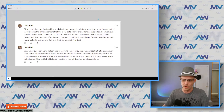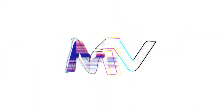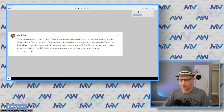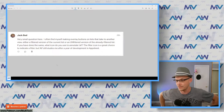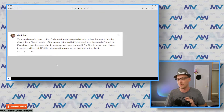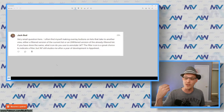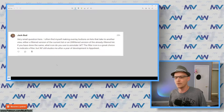We'll deal with the button one first. Jack's second question — which is a small one — says: 'I often find myself making overlay buttons on lists that take to another view, either a filtered version of the current list or an unfiltered version of the already filtered list back and forth. What icon do you use? The filter icon is a great choice to indicate a filter, but the "all" icon still eludes me after a year of development in AppSheet.'